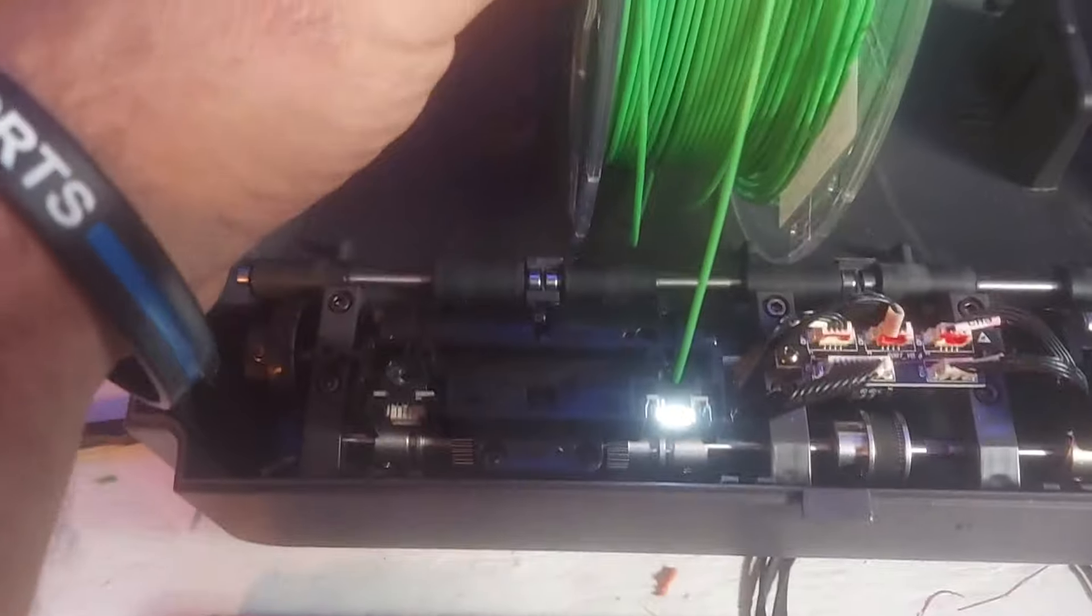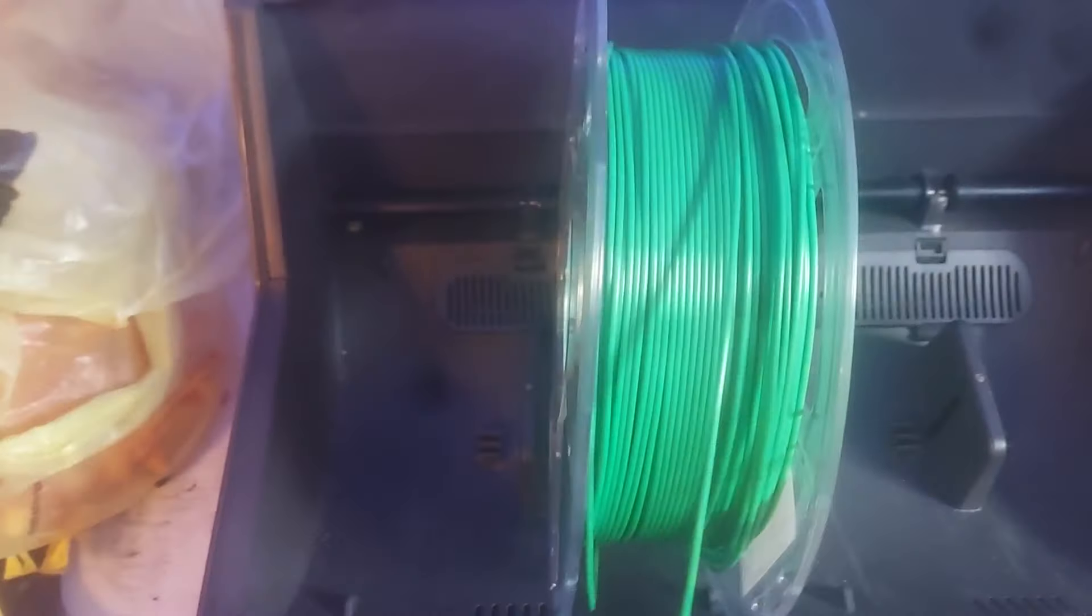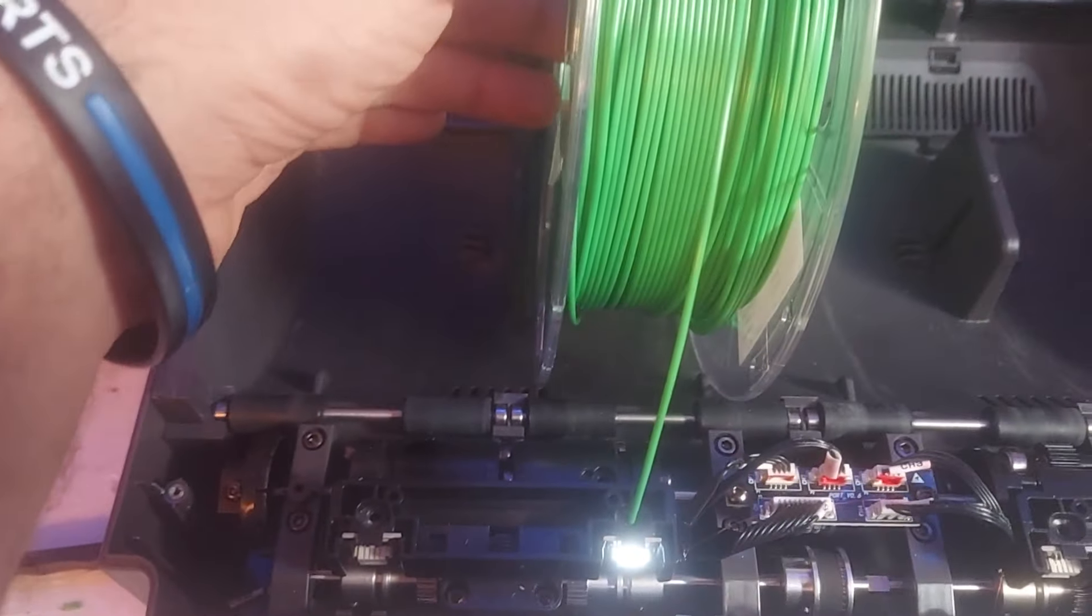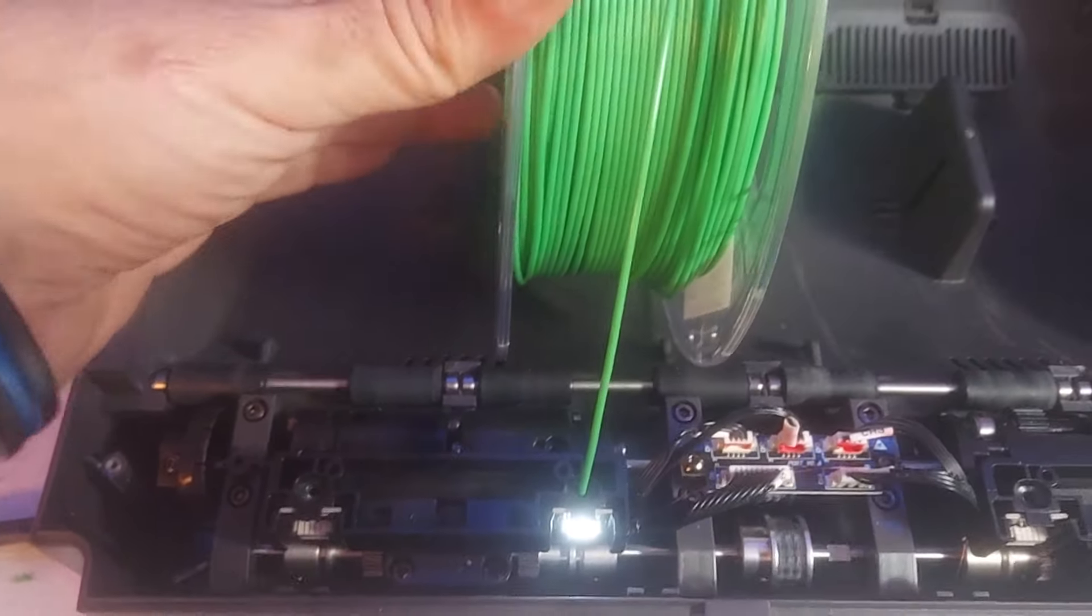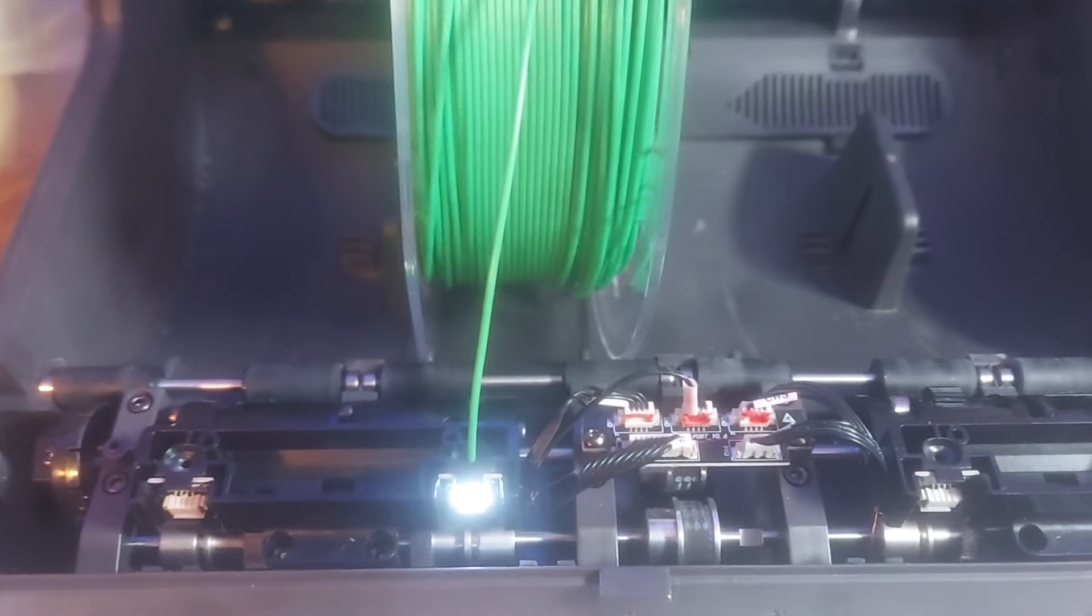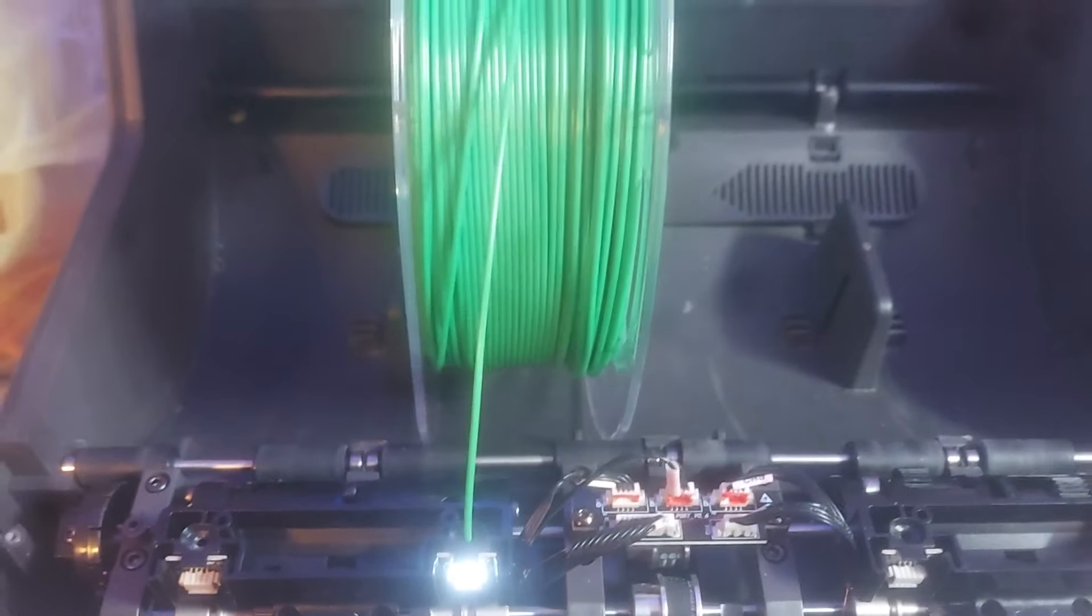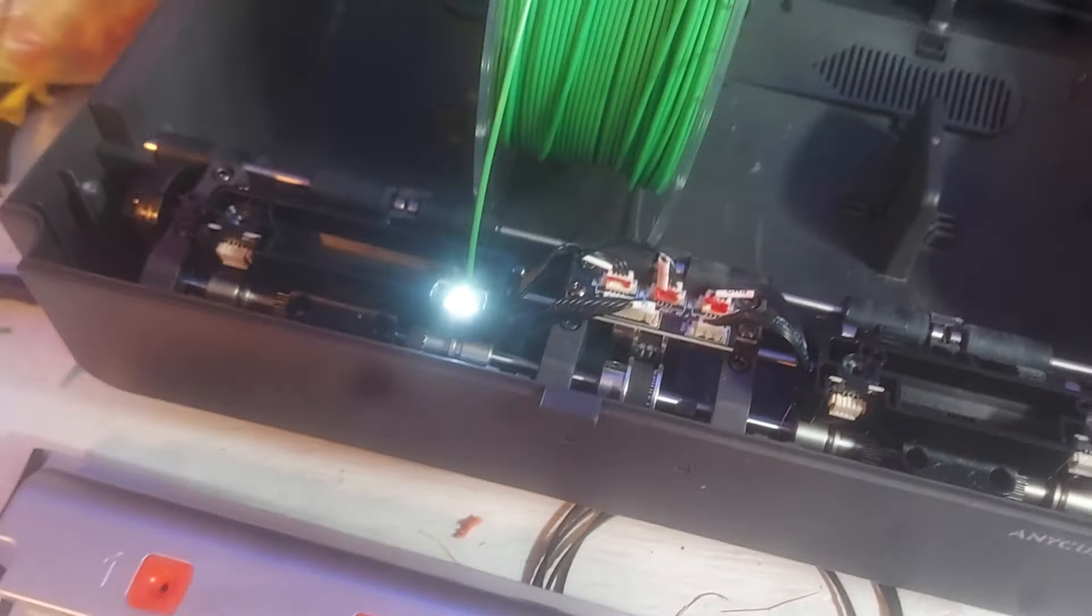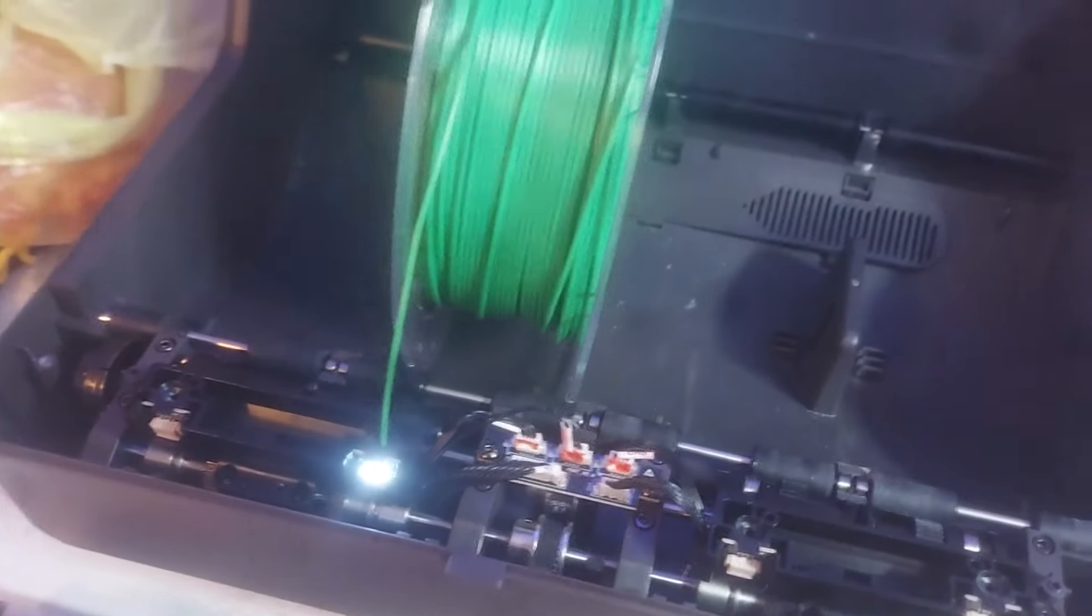I'm feeding it in. It's feeding through. See, it's coming through.